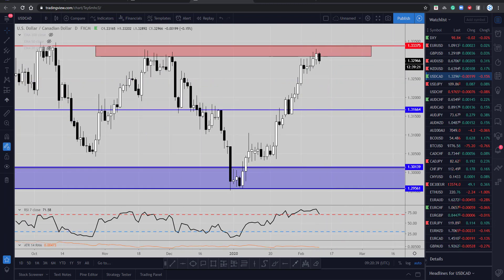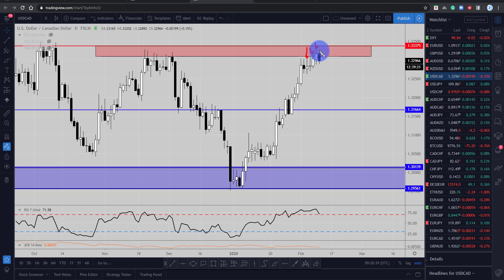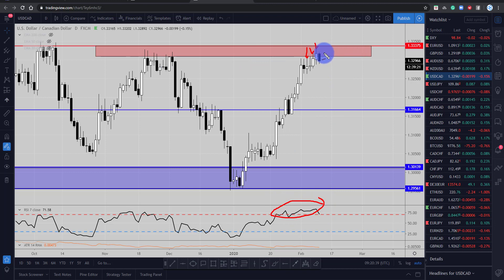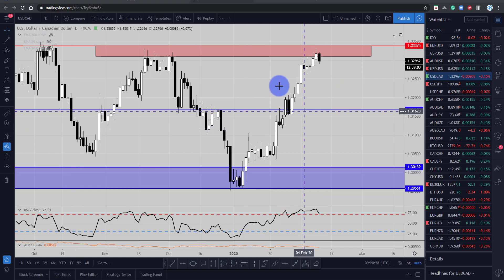Just going down to the daily timeframe, there are a couple of confluences that we have here. Obviously the market is starting to find sellers — we can see these wicks coming back into play through here. The market is in that overbought condition and we're at that key resistance point. So there's a lot of confluence there to look for those shorting opportunities down lower.